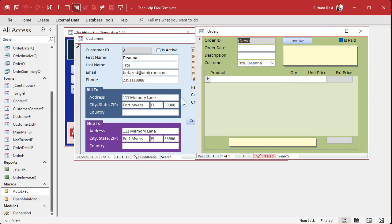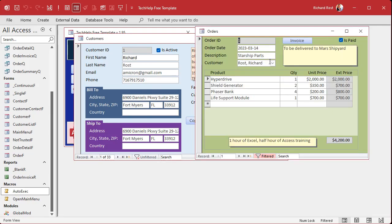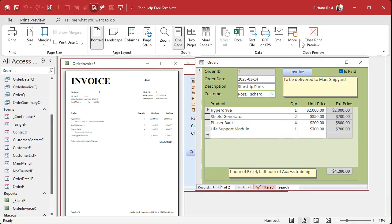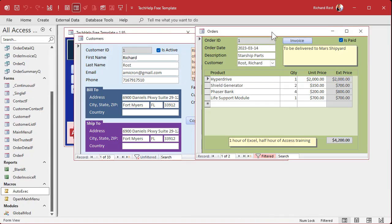Now talking about our orders — the whole point of this was to put the ship-to address on the order in the right spot. Let's go to someone's order. Go to Orders — if you print the invoice, here's the invoice. The invoice is what you usually use for billing — you mail a copy to their billing address. But you want to have something so you know where to ship the item, like a packing slip.